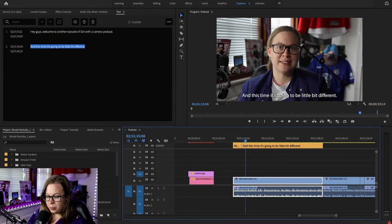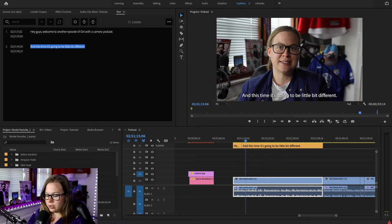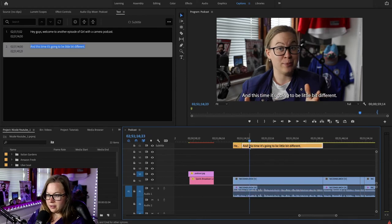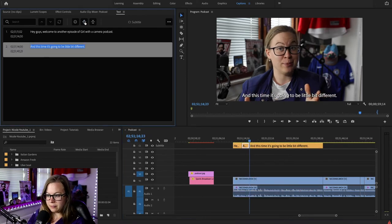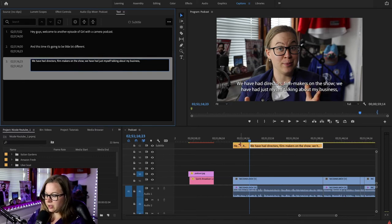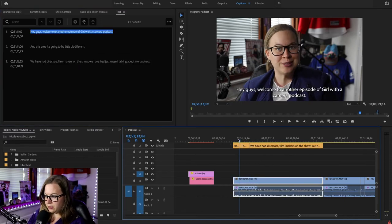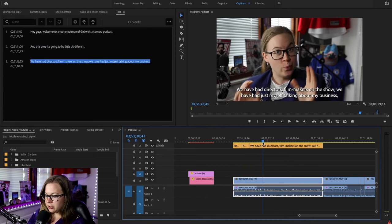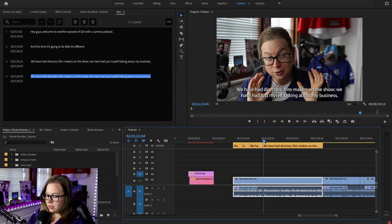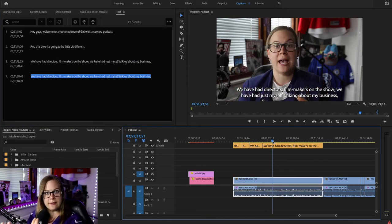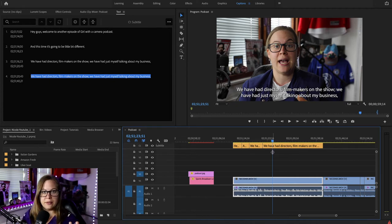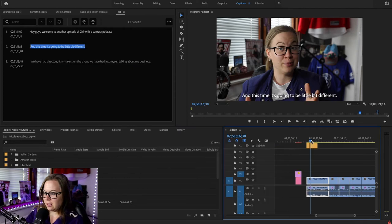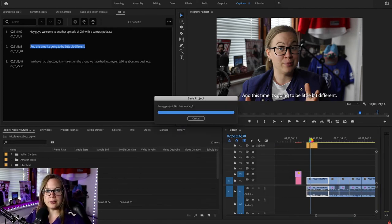So I copy the next sentence from my notes, split again at the right point, and paste it in. Now I have a first sentence, second sentence, third sentence in the timeline — all perfectly timed. You just listen to the video and when you want the next sentence to appear, you split and paste. Could it be easier? I think it's quicker than the previous 2020 version.